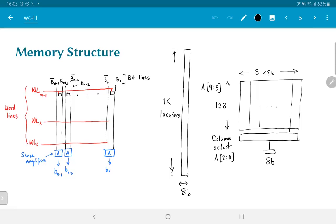And the bottom 3 bits of the address will be used for a column select. That is, they will be applied to a further multiplexer which will result in actually selecting the final 8 bits that need to be pulled out. This gives a much better aspect ratio. As you can see, it is roughly 128 divided by 64, the number of bits along the horizontal axis which is much closer to a square and therefore, much easier to put onto silicon.